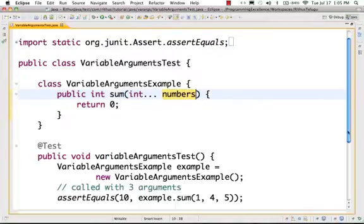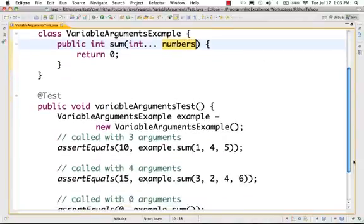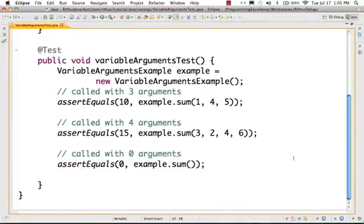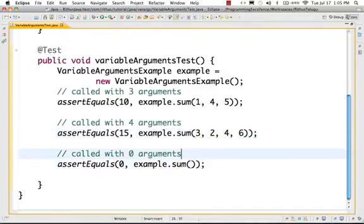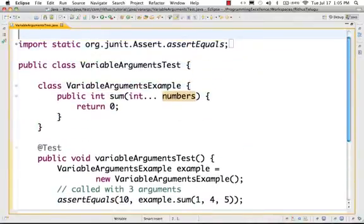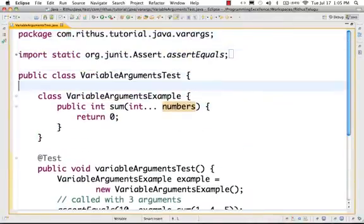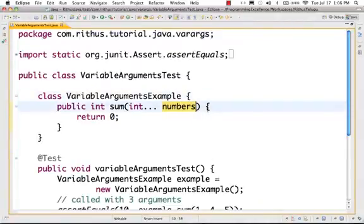The most important thing to note is that the compilation errors disappear. Java is allowing me to call it with 3 parameters, 4 parameters, and 0 parameters. This is the magic of variable arguments.